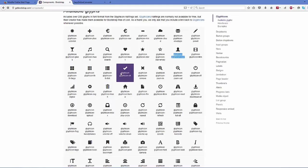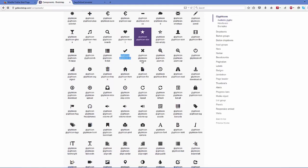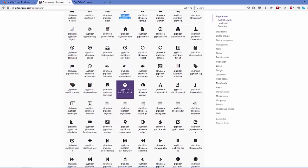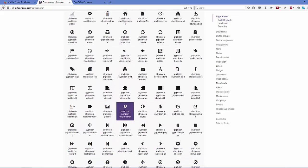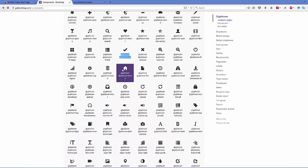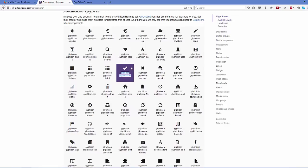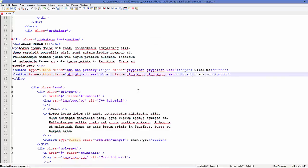And for example, I want to add this OK Glyphicon, or for example you can choose some other Glyphicon, whatever you like. I'm adding this for now, and I will go to my page.